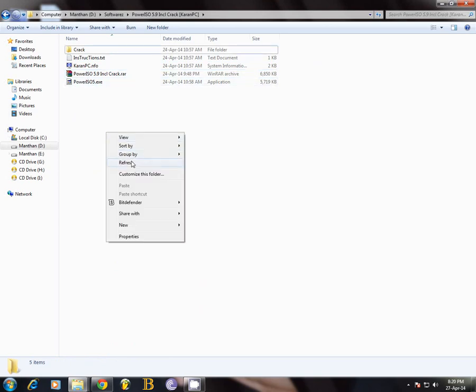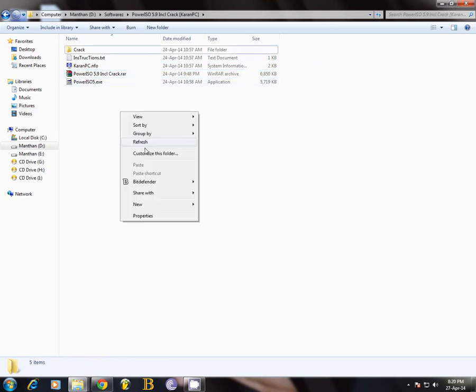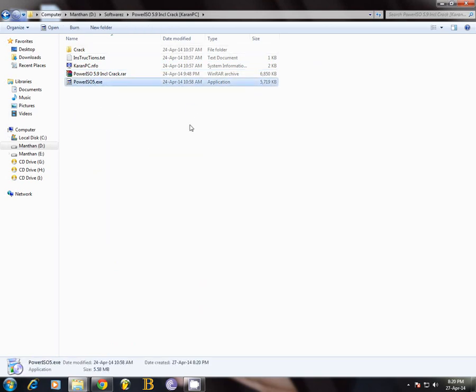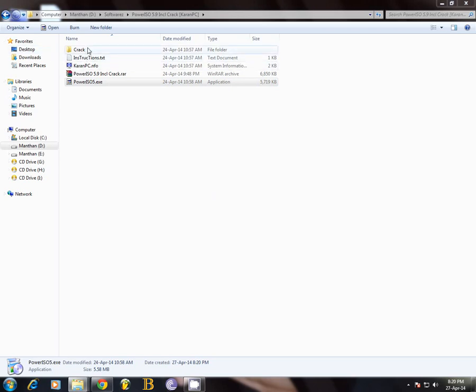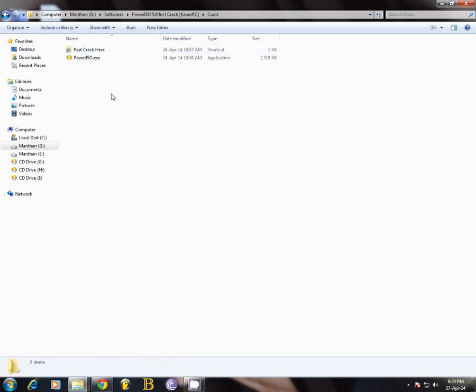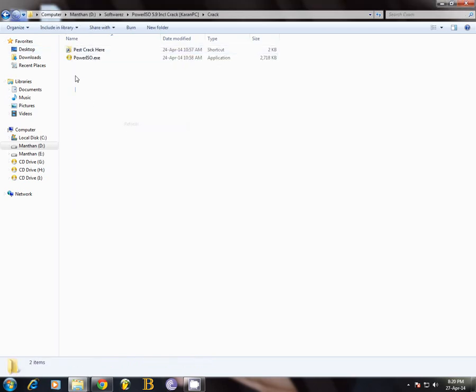Now what we'll do is click on the exe file. It's gonna take a couple of seconds. Meanwhile, we're gonna just copy all the crack files.